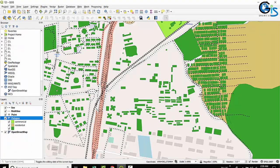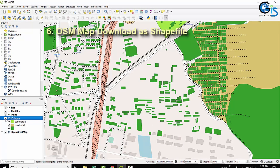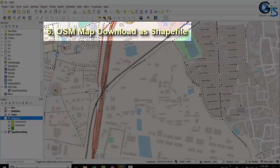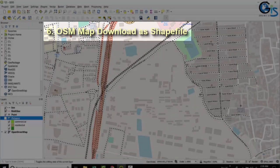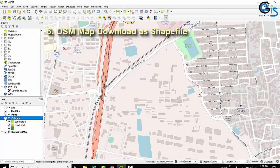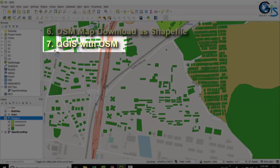We will learn also how to download OpenStreetMap file as a shapefile so that we can use this in our GIS project also. We will learn use of OpenStreetMap in our QGIS software.